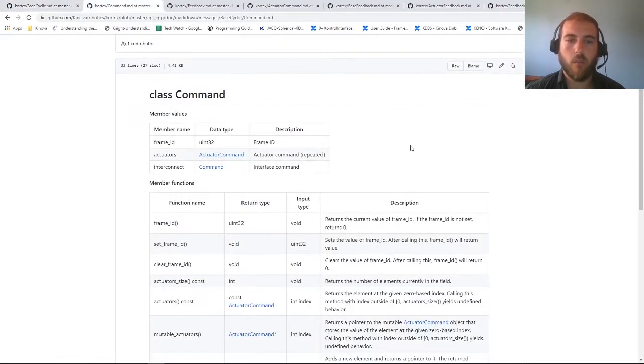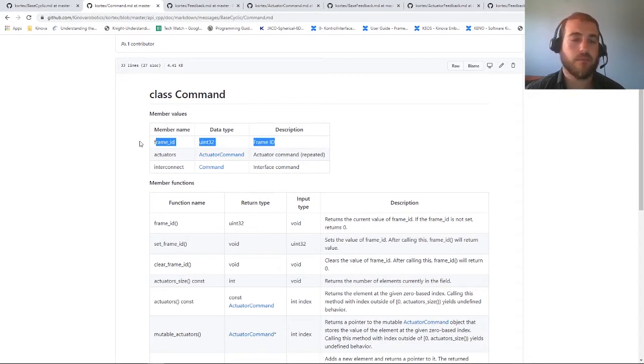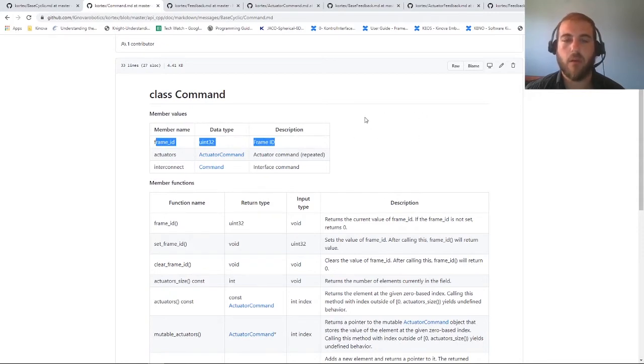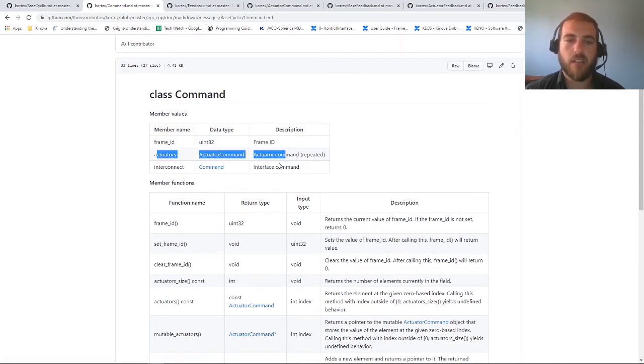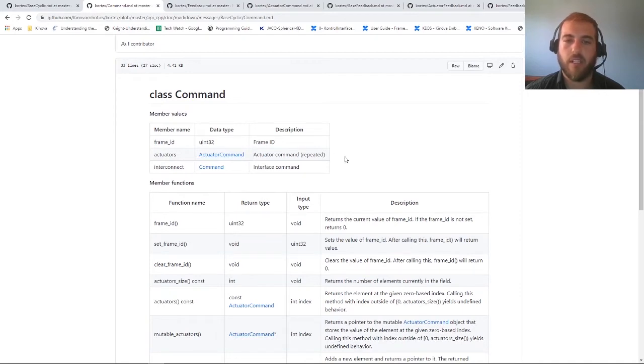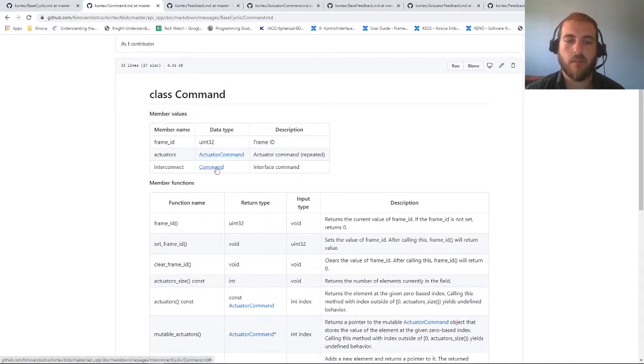So what are exactly inside commands and feedback? First, a command contains a frame ID. This tells you at which millisecond your command was sent and allows you to identify if you received the command twice in a row or if the robot skipped one command. Those commands contain actuator commands, which can contain commands for each actuator, as well as interconnect command, which can send commands to the tool or your end effector.